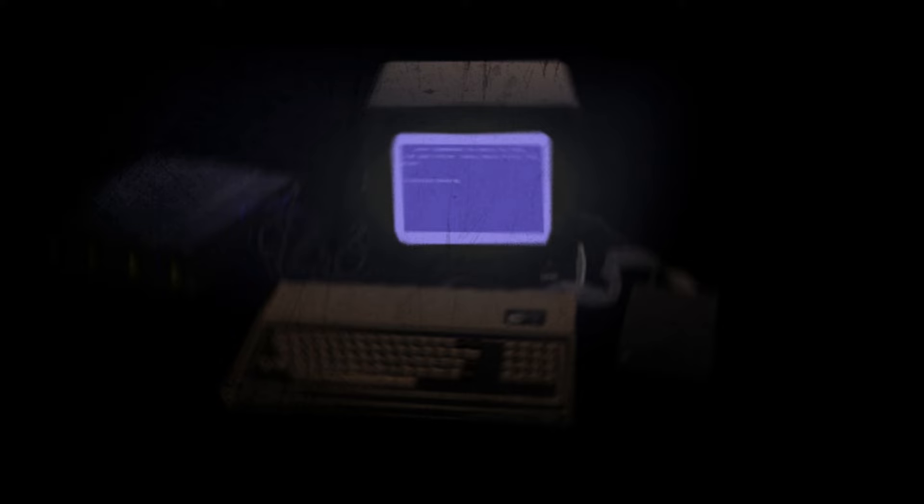Research has confirmed that no records of SCP-3999 exist within the database. All information concerning the nature of SCP-3999 has been determined based on the containment chamber's composition and recovered documentation from within.